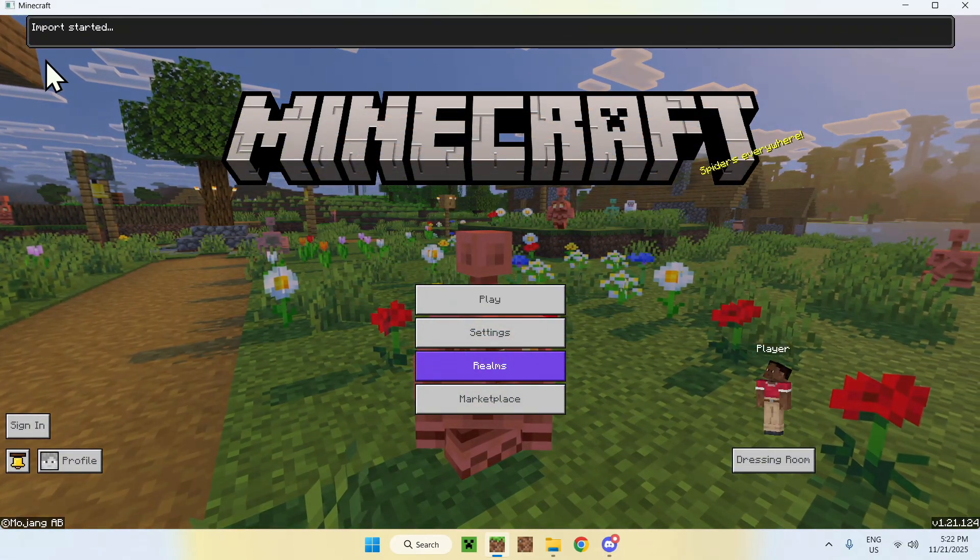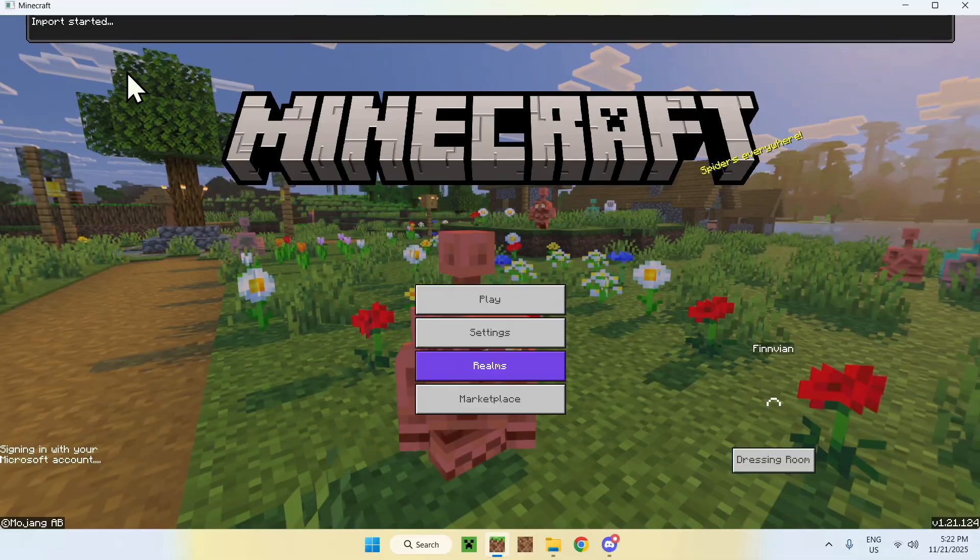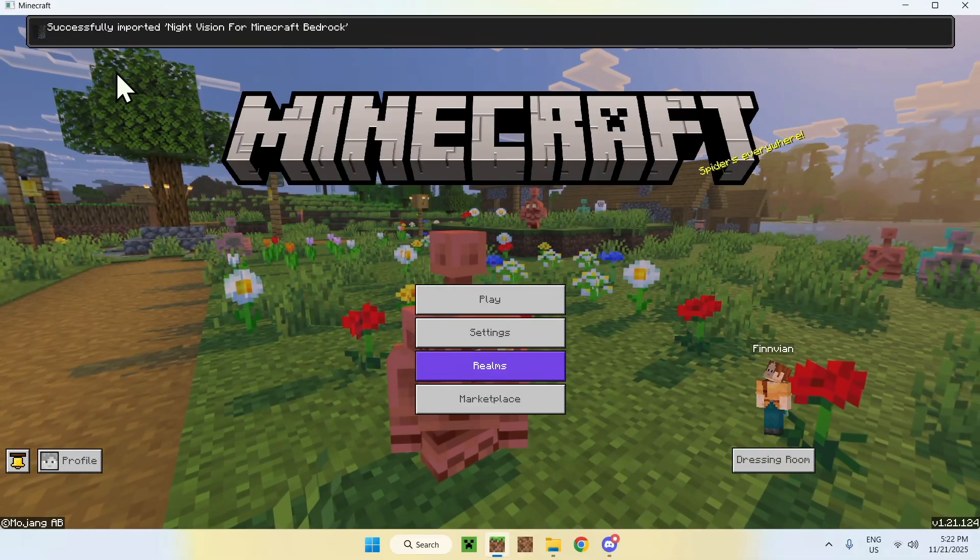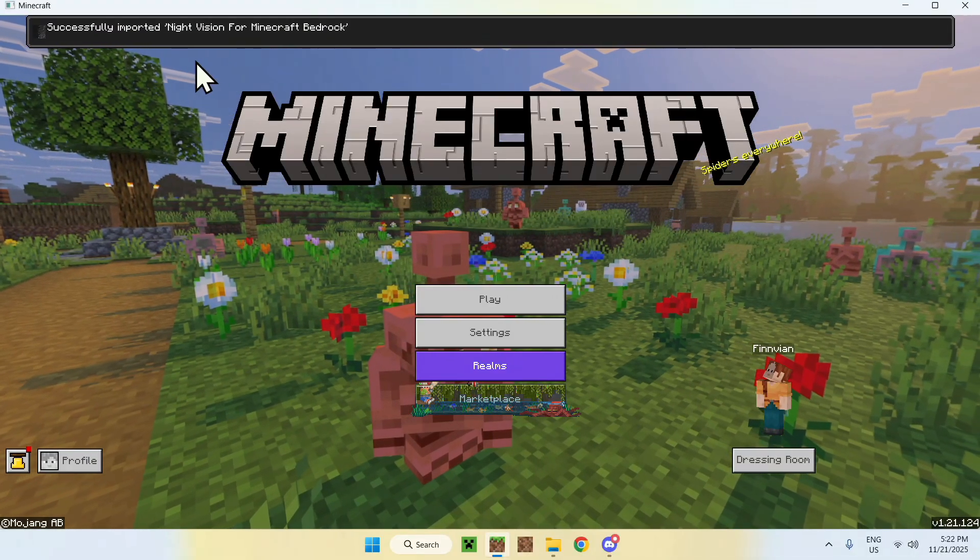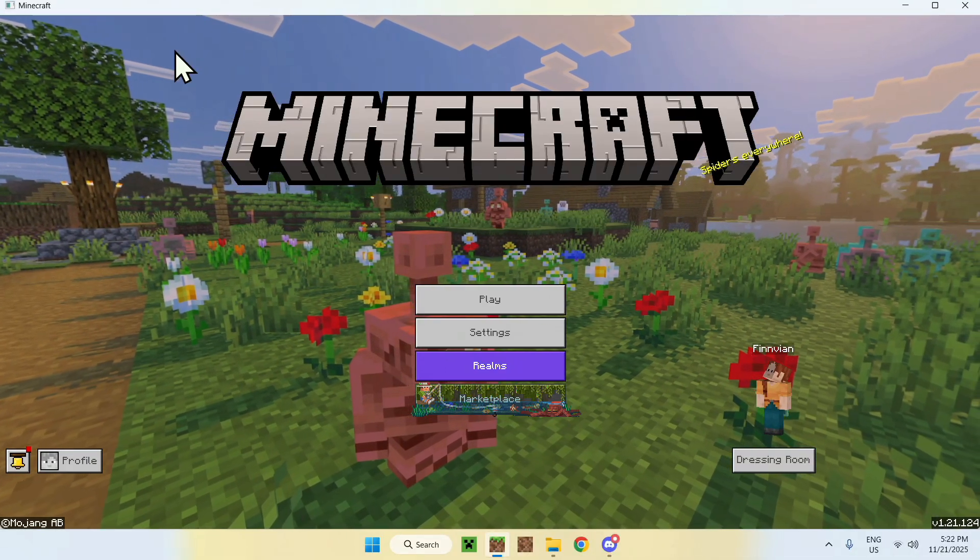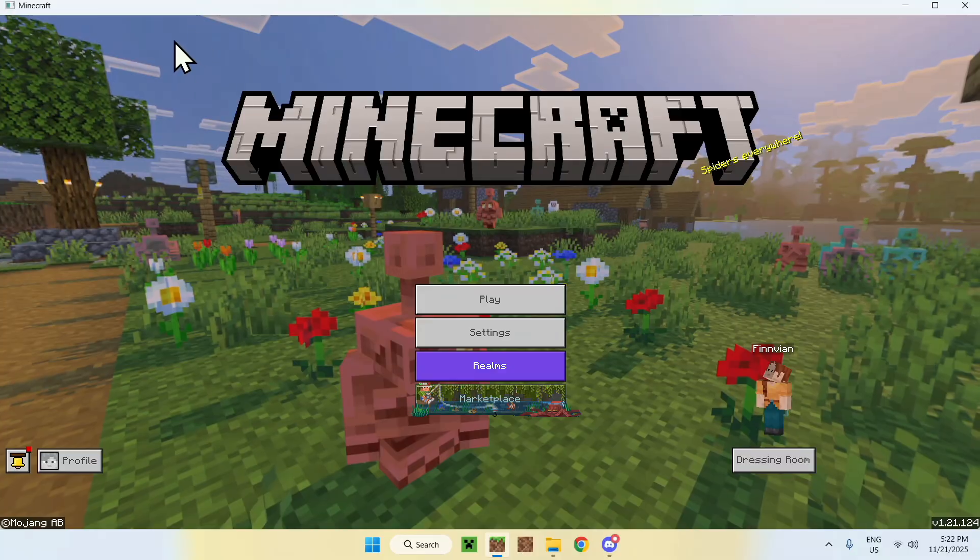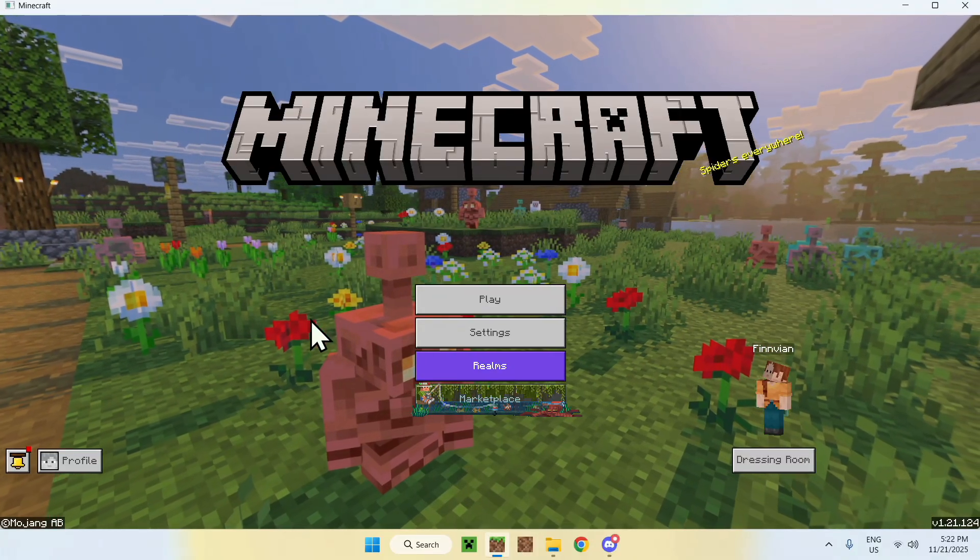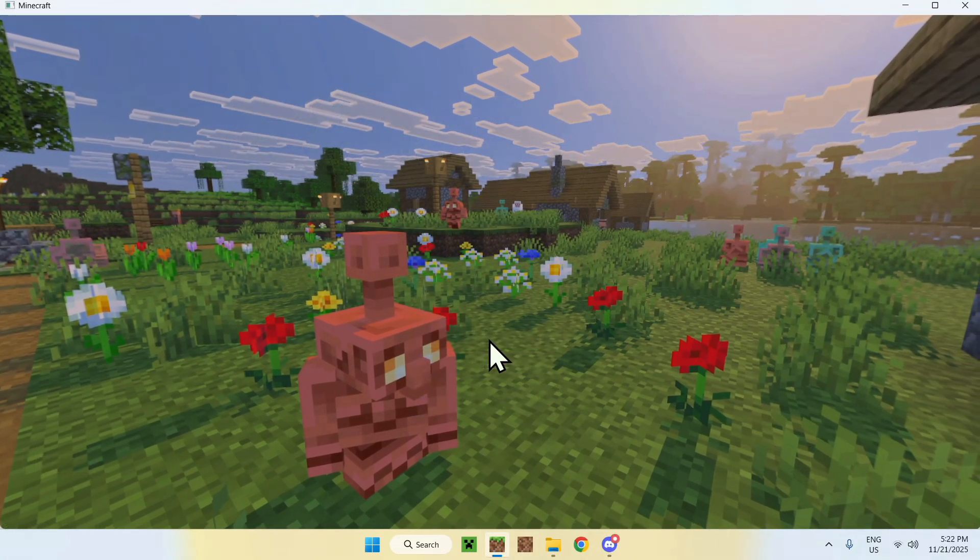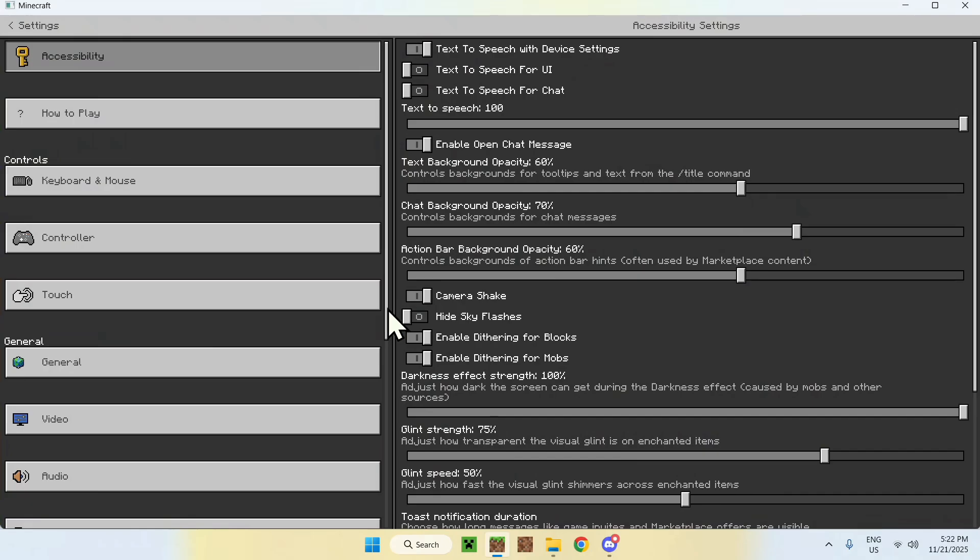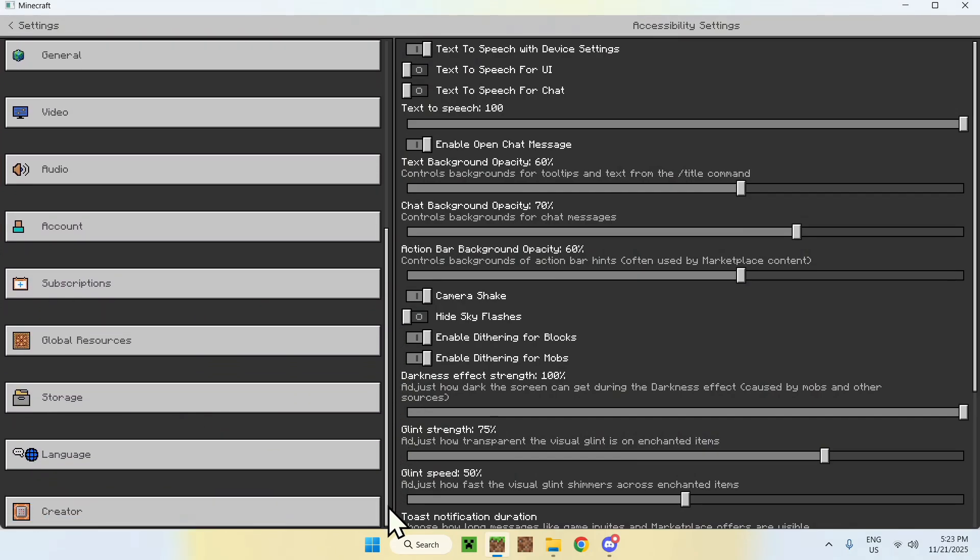Now, here, we have import started, and then we have successfully imported night vision for Minecraft Bedrock. Now, to activate it, simply go to settings, and then go down all the way to the bottom, basically, until you see Global Resources.